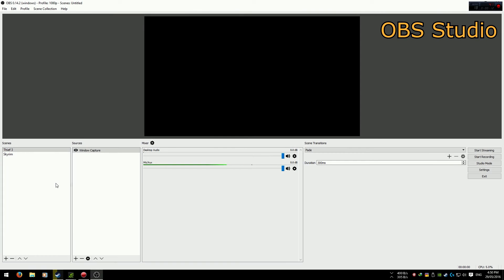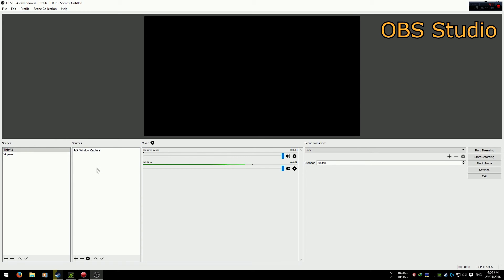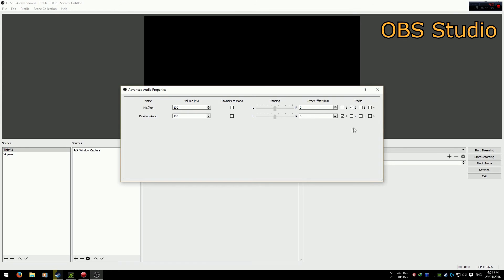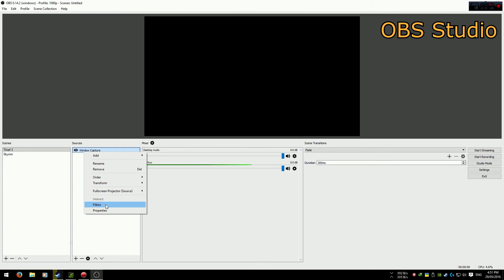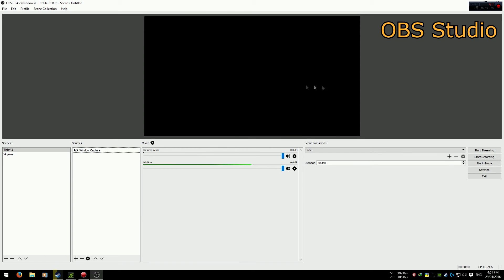OBS has the most features. You can create profiles with different render settings. You can create scenes with different recording settings, such as window capture, full screen capture, etc. You can edit mic tracks and volume. You can put effects and filters inside of the recording software, as well as stack different videos scaled to different sizes onto the top of the scene.